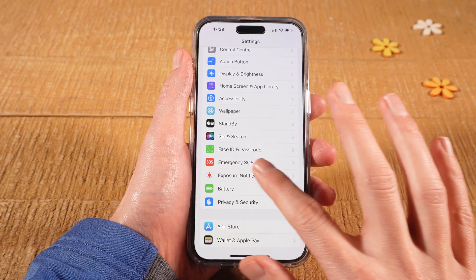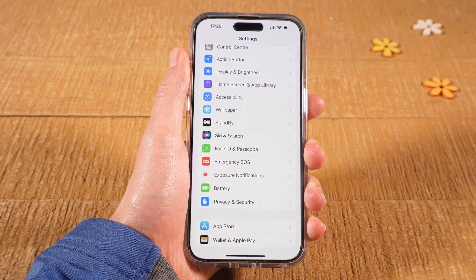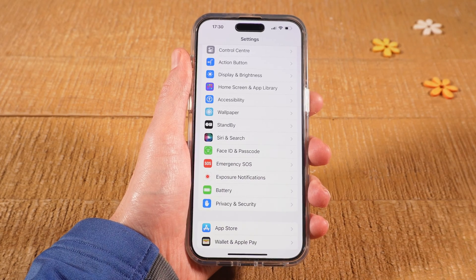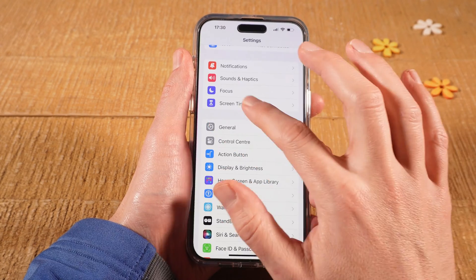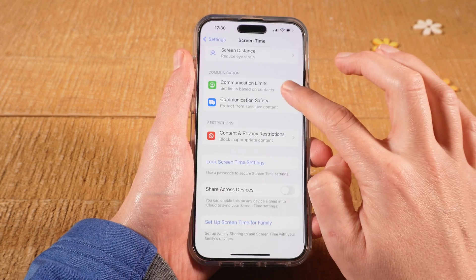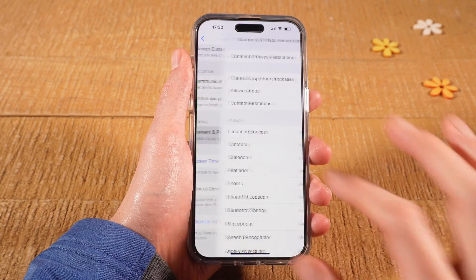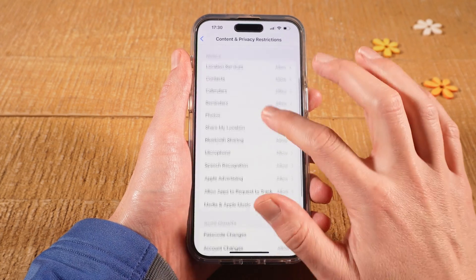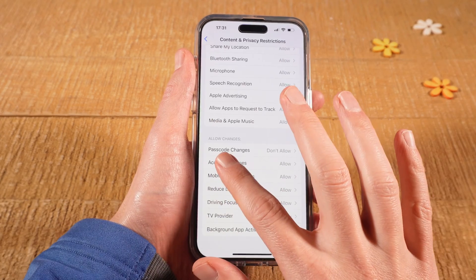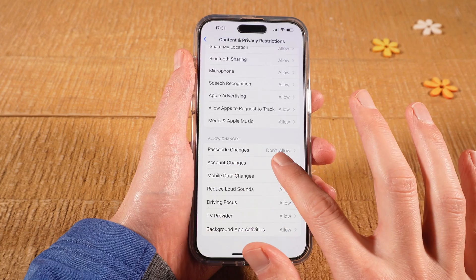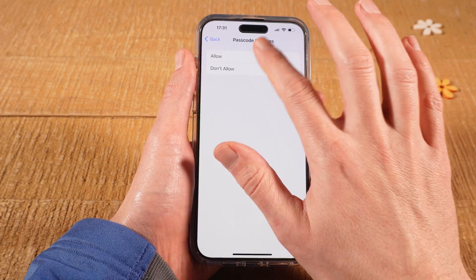If you don't have Face ID and Passcode, then there are certain security restrictions in place on your iPhone. In that case, here's what you can try. Scroll up and tap on Screen Time. Then scroll down and tap on Content and Privacy Restrictions. Then scroll down and under Allow Changes, check for Passcode Changes — if it is set to Don't Allow, tap on it and tap on Allow.